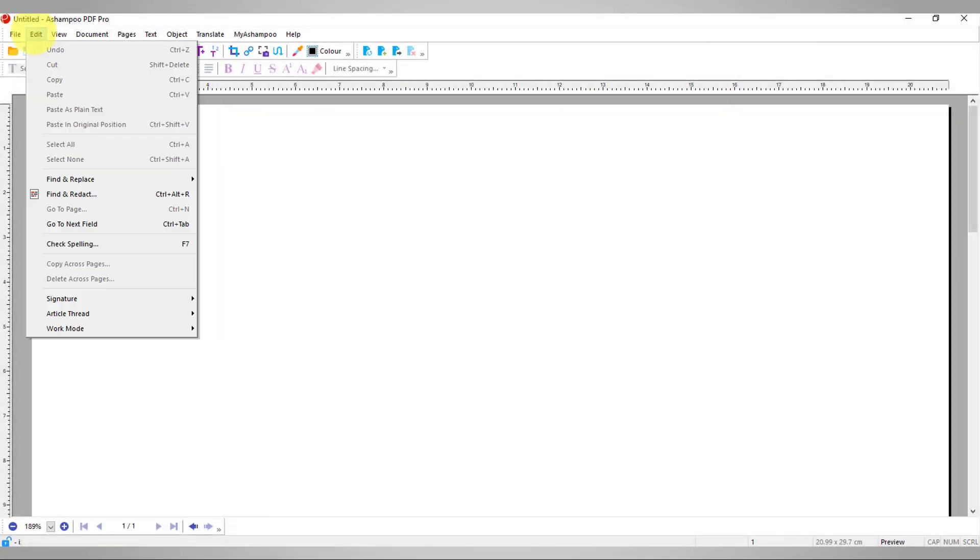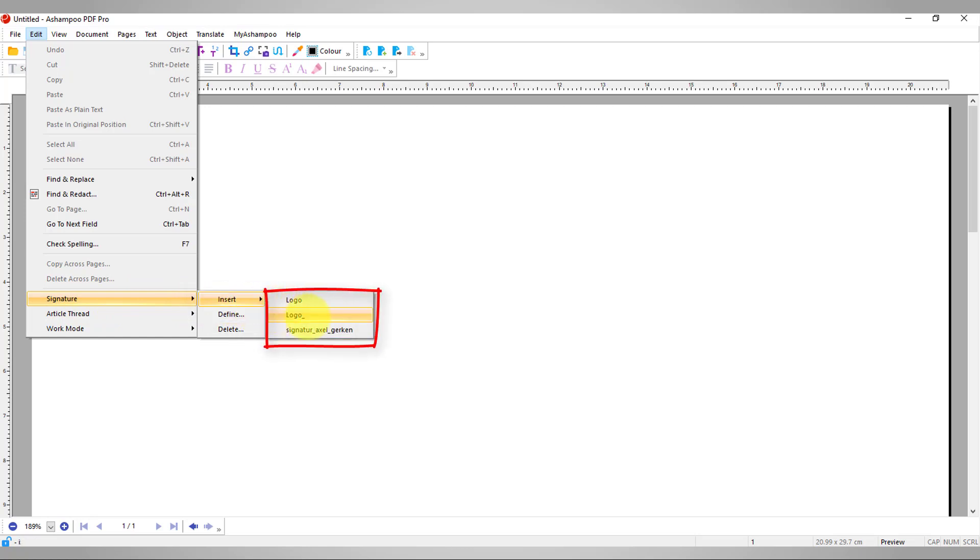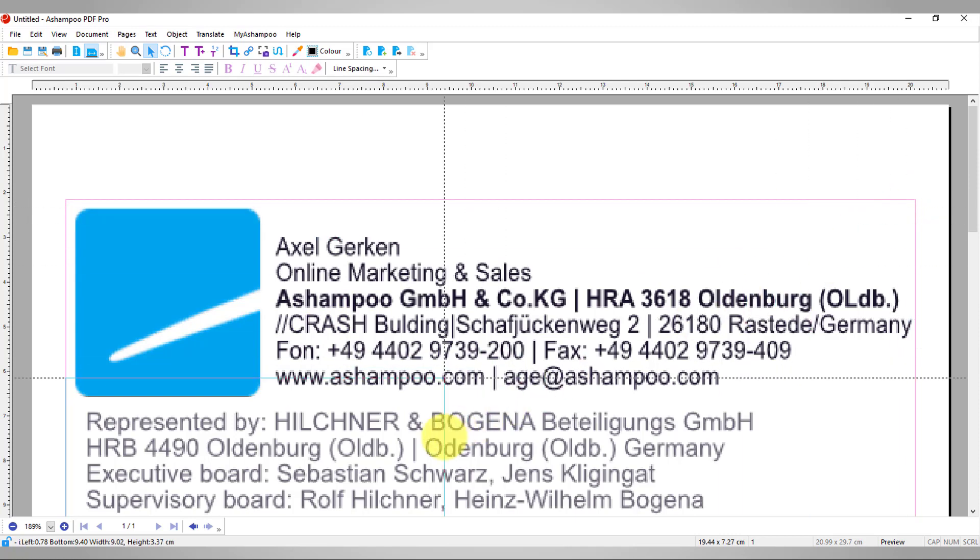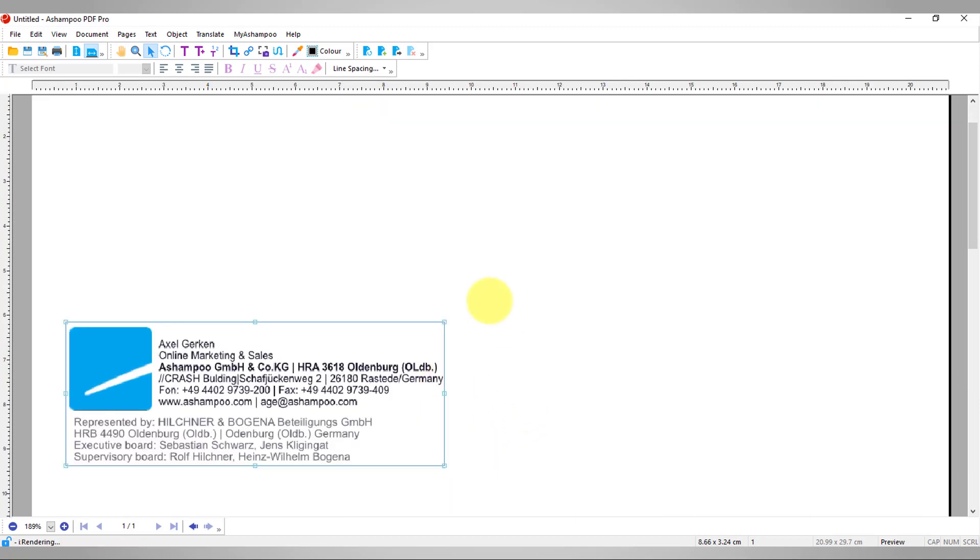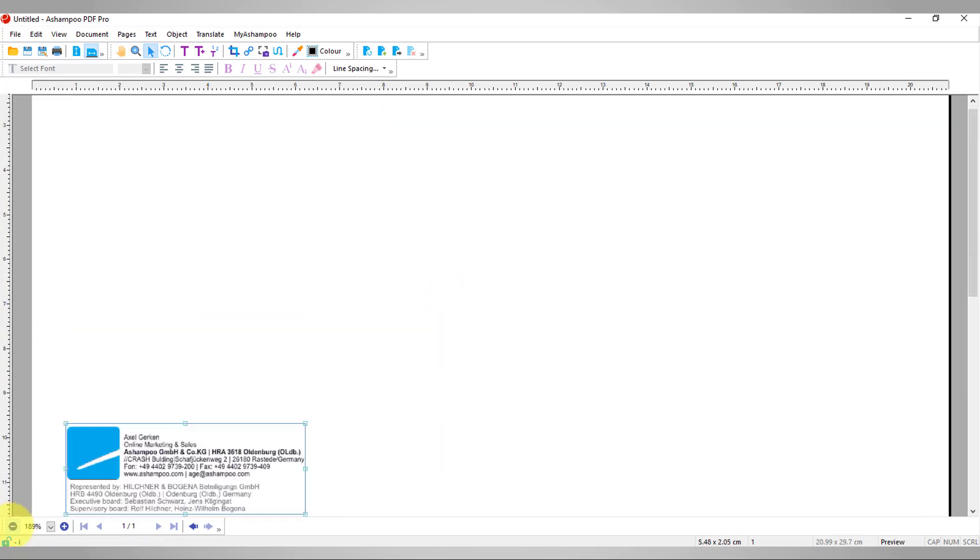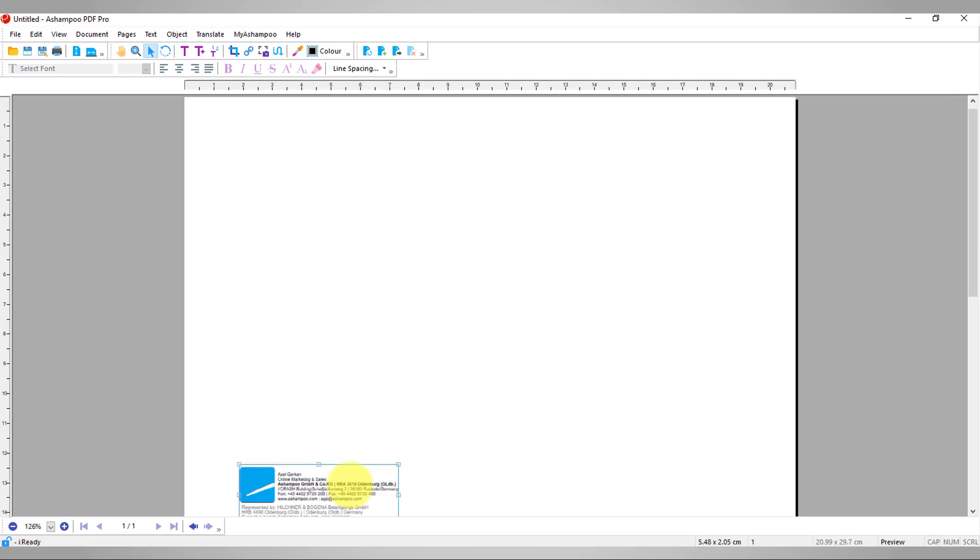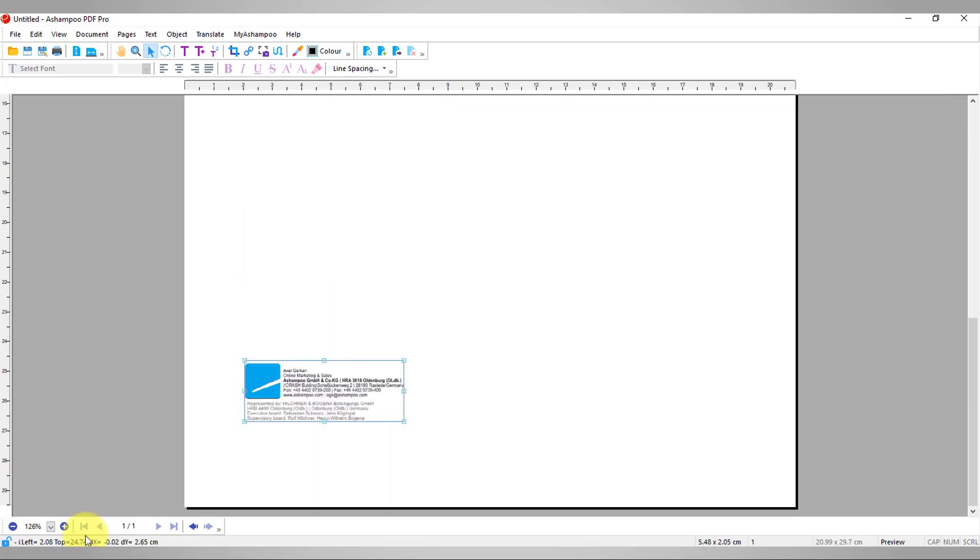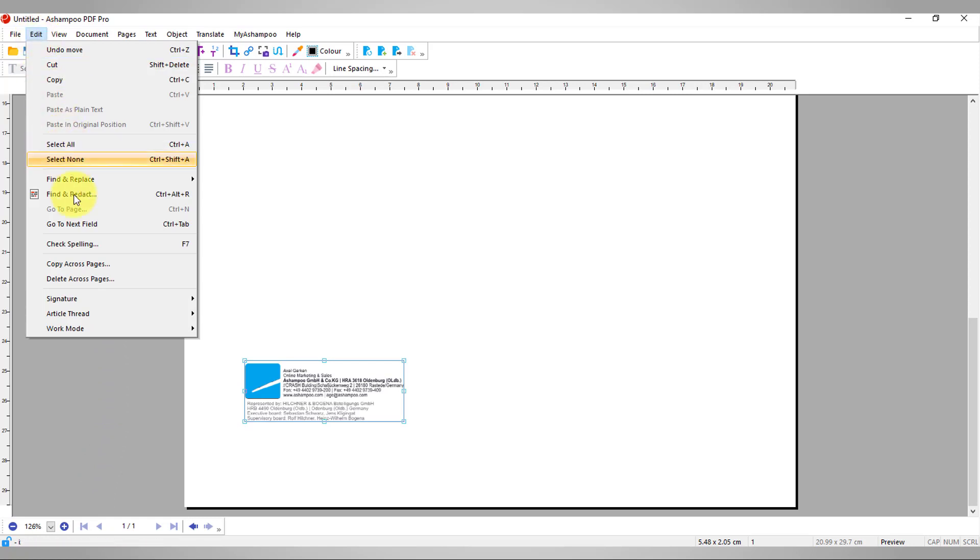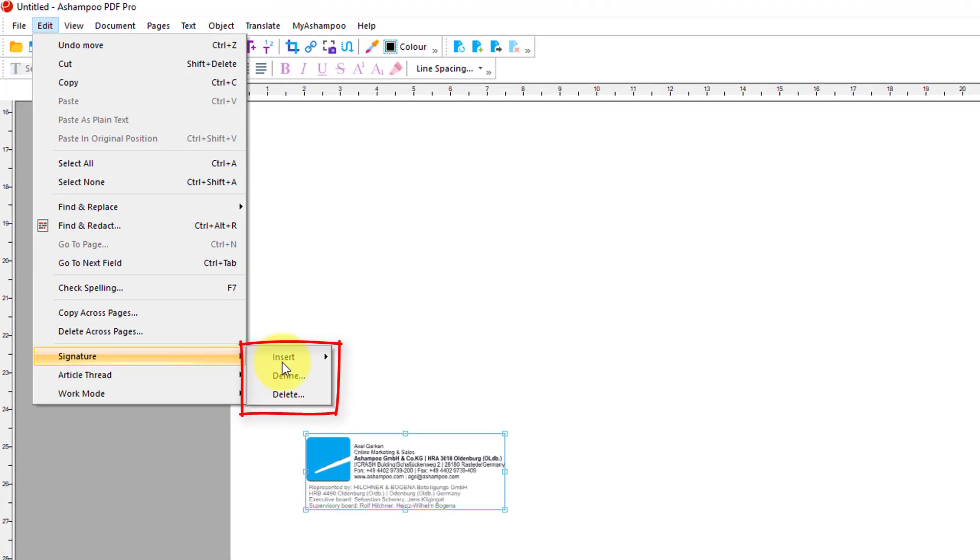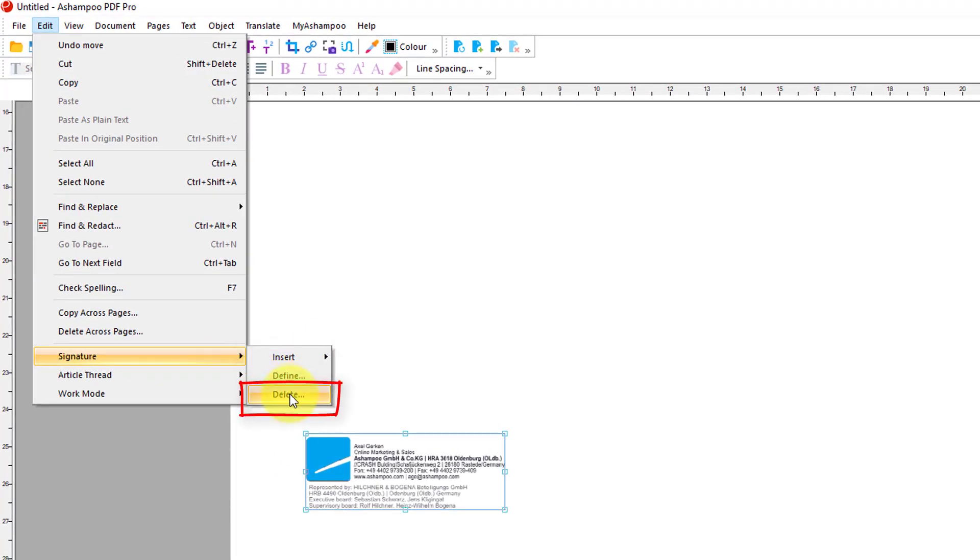PDF Pro 2 keeps your signatures in a single place for easy access. Once defined, you can easily insert your signature into your document. Deleting existing signatures is equally easy.